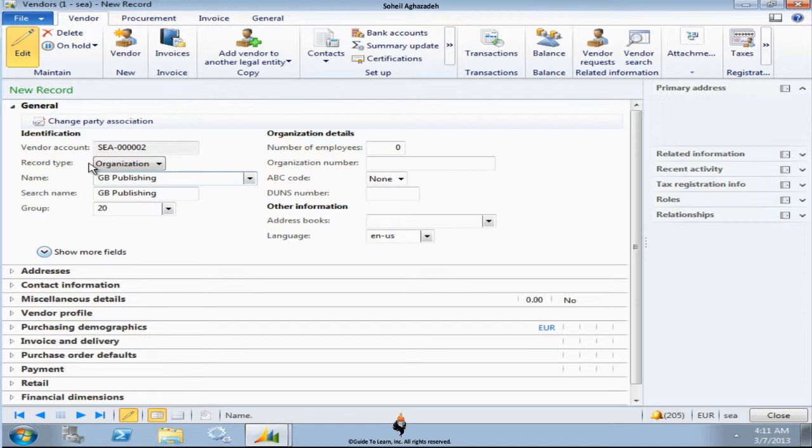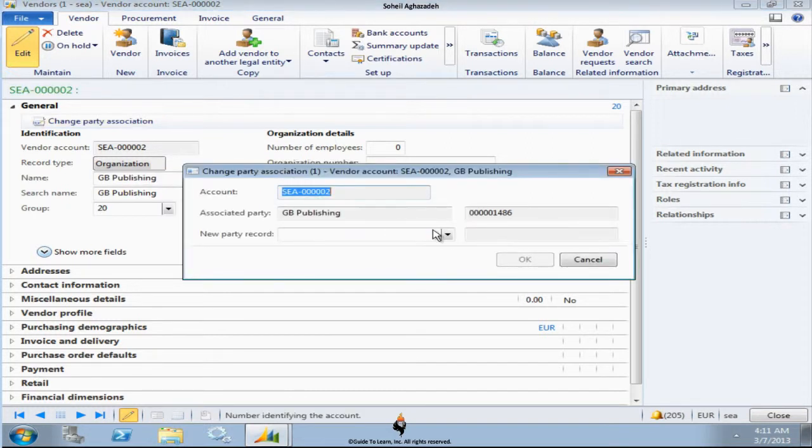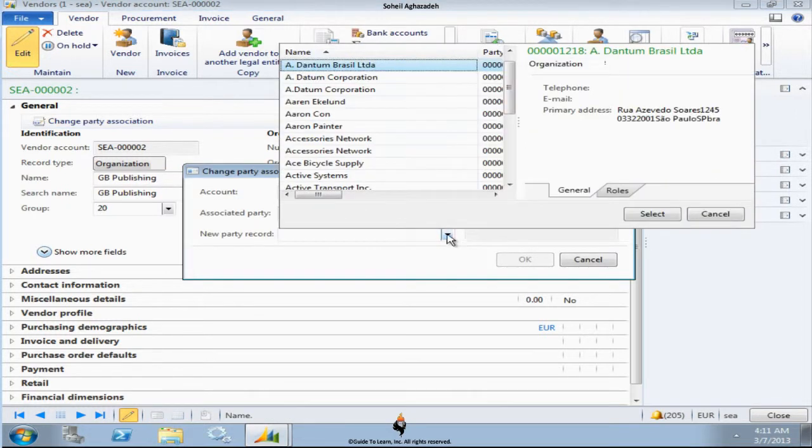For example, if this is a specific vendor, let me save this. I can change the party association and actually create a new record and give it a new party.